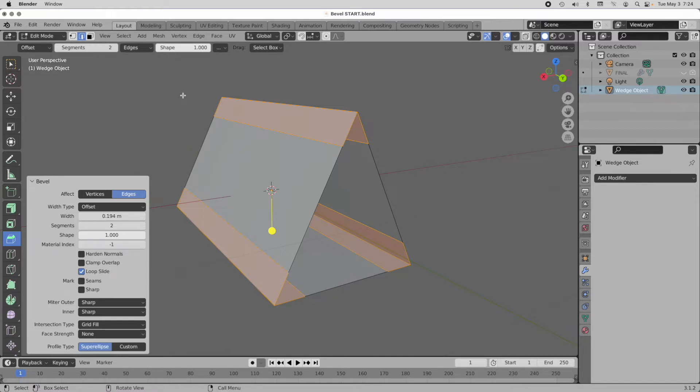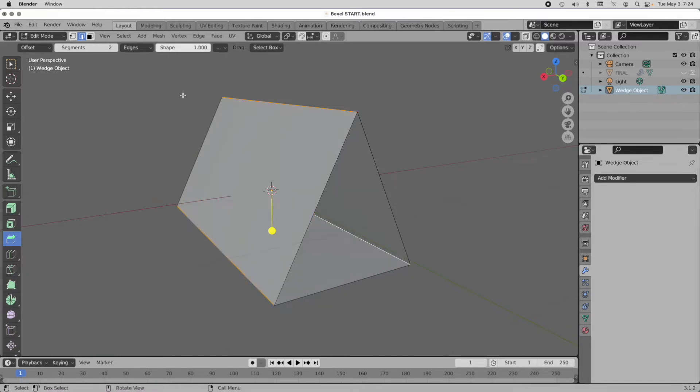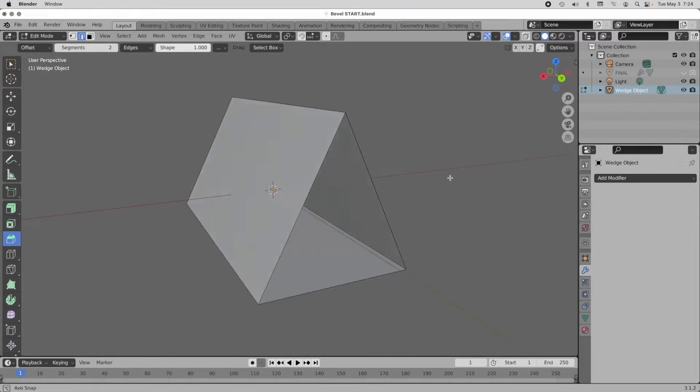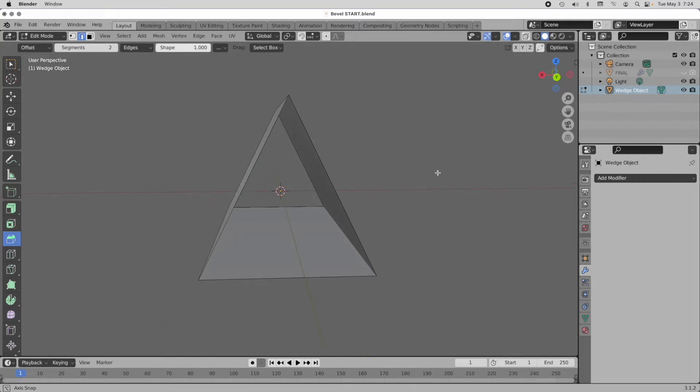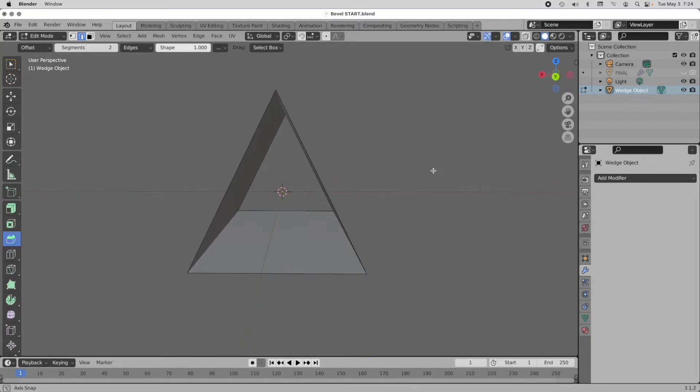I'm going to undo and come back to this basic shape, and now we're going to start talking about normals.